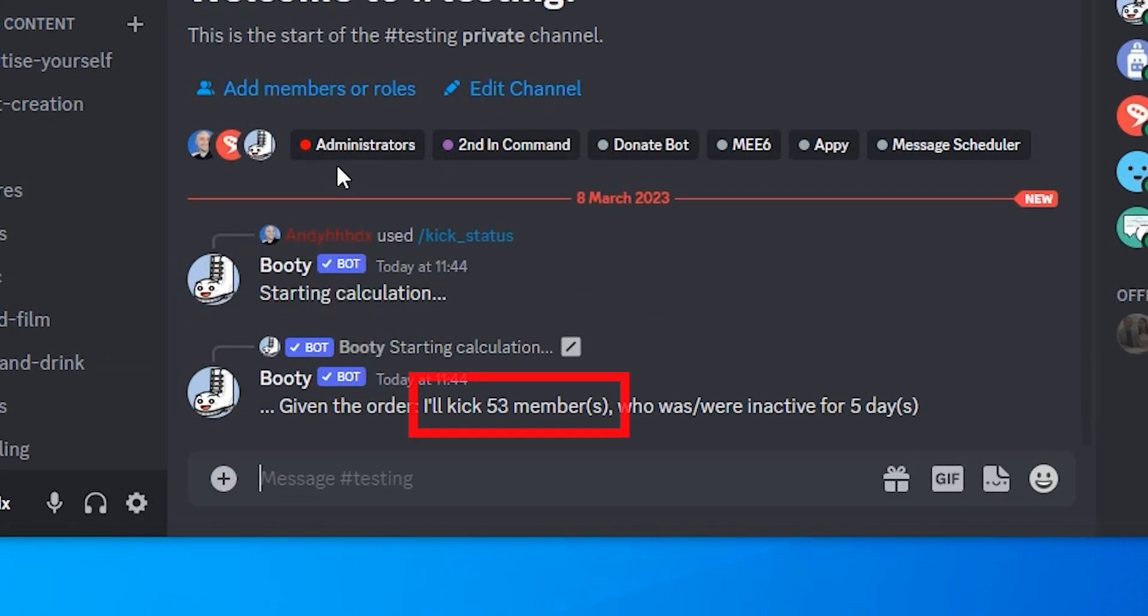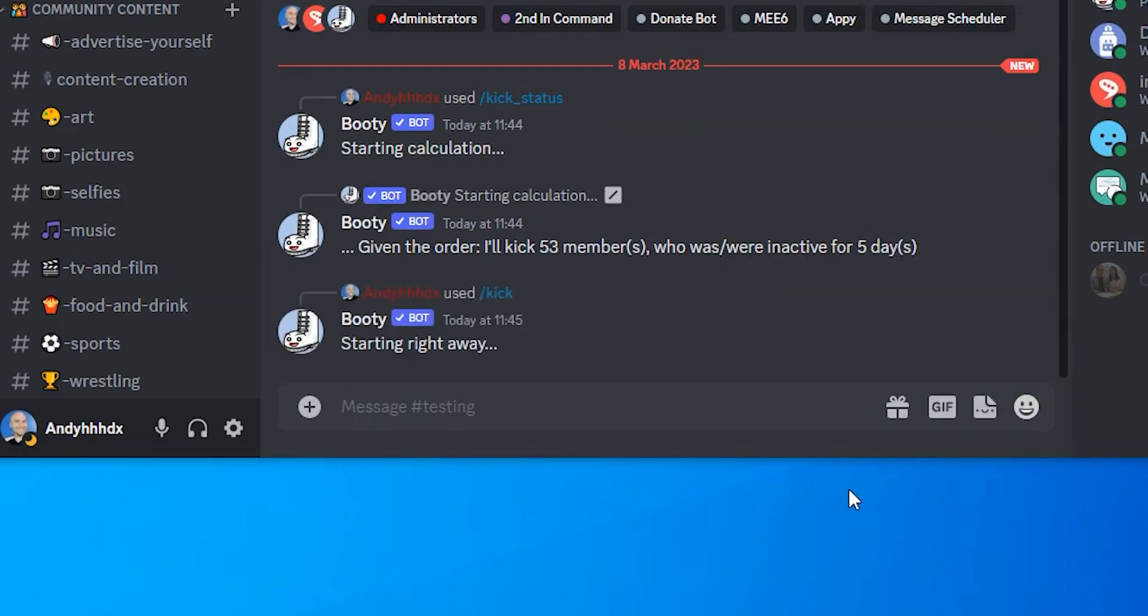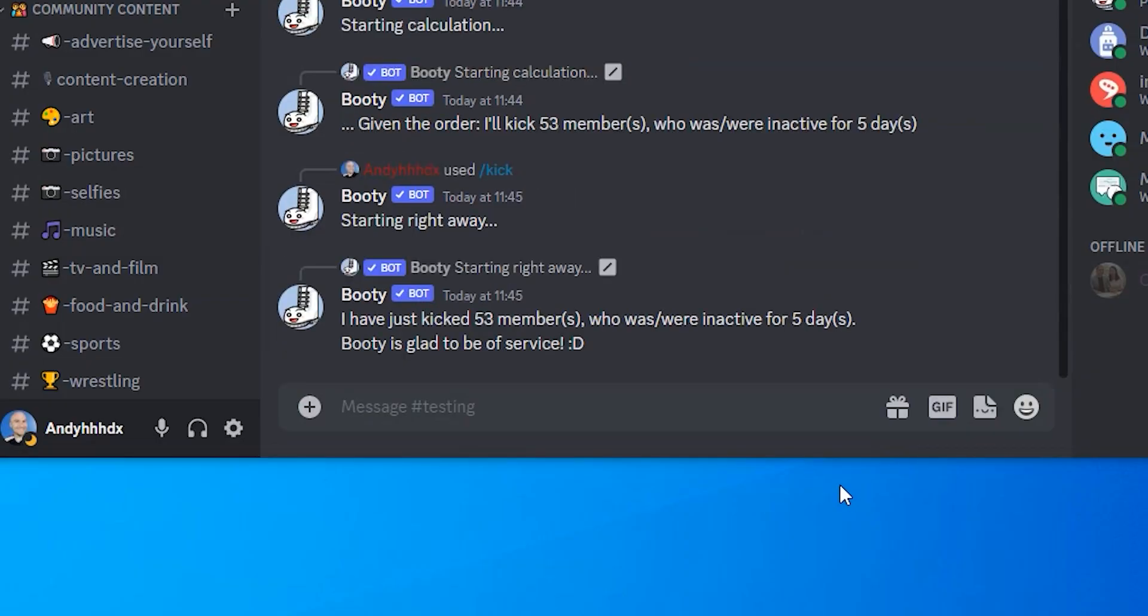And just to show you that it does actually work, our status is telling us that 53 members will get kicked because they haven't been active for five days. So let's get rid of them. I think I've just kicked most people out of my Discord.